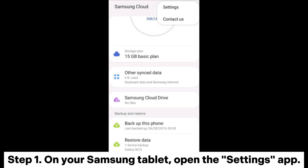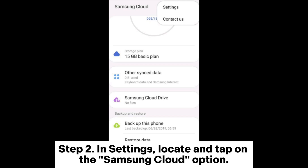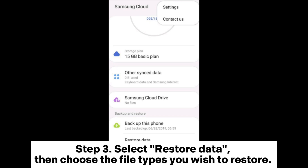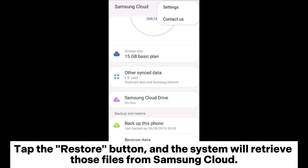Step 1: On your Samsung tablet, open the Settings app. Step 2: In Settings, locate and tap on the Samsung Cloud option. Step 3: Select Restore Data, then choose the file types you wish to restore. Tap the Restore button, and the system will retrieve those files from Samsung Cloud.